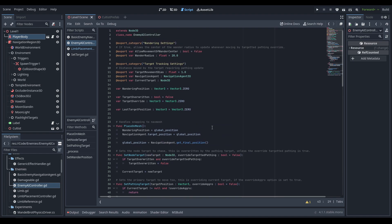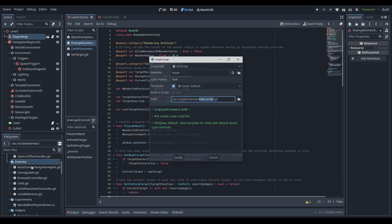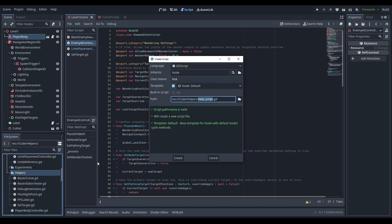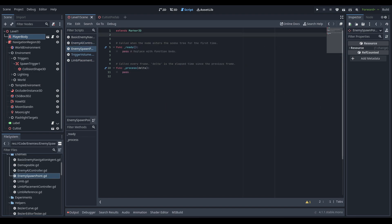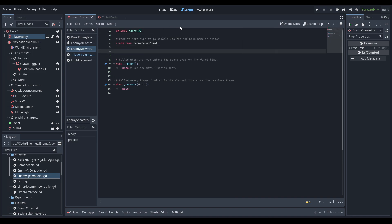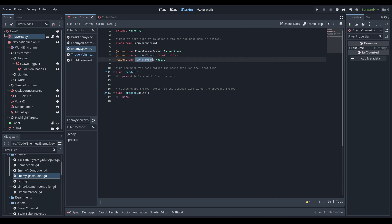We're coming back to the EnemyAIController next week, but for now we need a couple more scripts. We're going to create a new one in the enemies folder called EnemySpawnPoint.gd of type Marker3D, and also a new script in the helpers folder called TriggerVolume inheriting from Area3D. Let's open both of those. For the enemy spawn point we define a class_name EnemySpawnPoint so we can access it by right-clicking in the node hierarchy, and we create three exports: a PackedScene for the enemy, a boolean for auto_set_target, and a Node3D to set the target to.